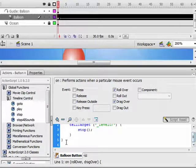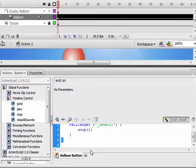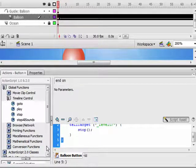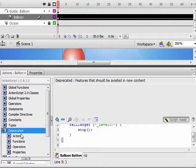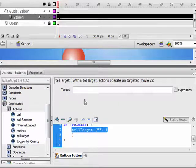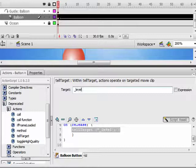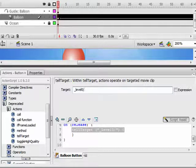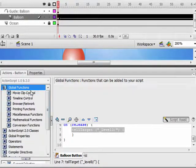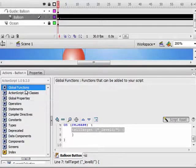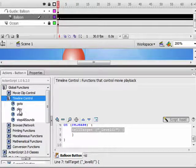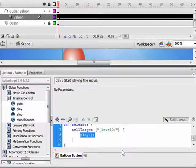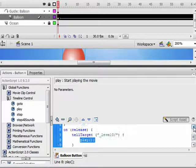Now we're going to add one more piece of code. We're going to click on the closing bracket here and go back down to Deprecated, Actions, Tell Target. Type in underscore level zero again, slash. And this time we're going to have it play. Go to Global Functions, Timeline Control, and double-click Play. And there you go.